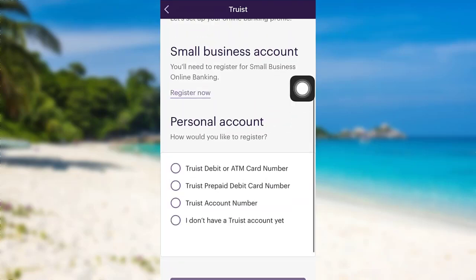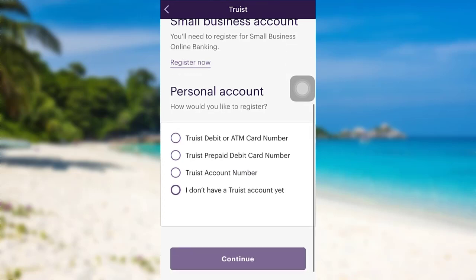Once loaded, you need to select how you'd like to register. You can either register by providing your Truist debit or ATM card number, Truist prepaid debit card number, or Truist account number. If you don't have a Truist account yet, then you need to select the fourth option.